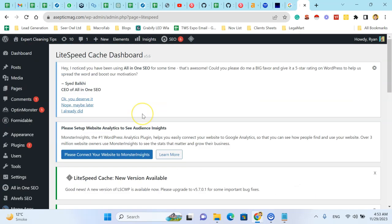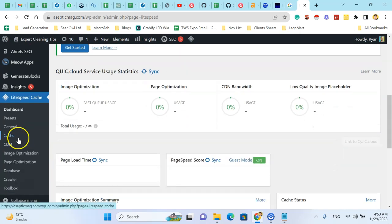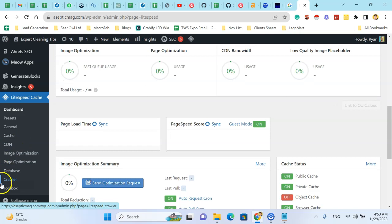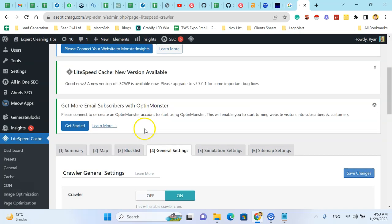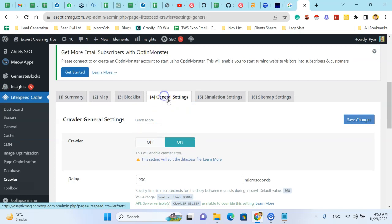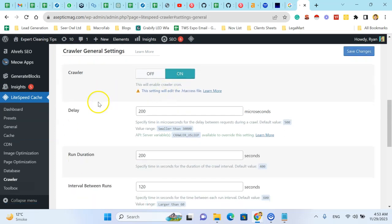Click on LiteSpeed Cache and navigate to the Crawler, then come to the General Settings tab. Turn on the crawler option.